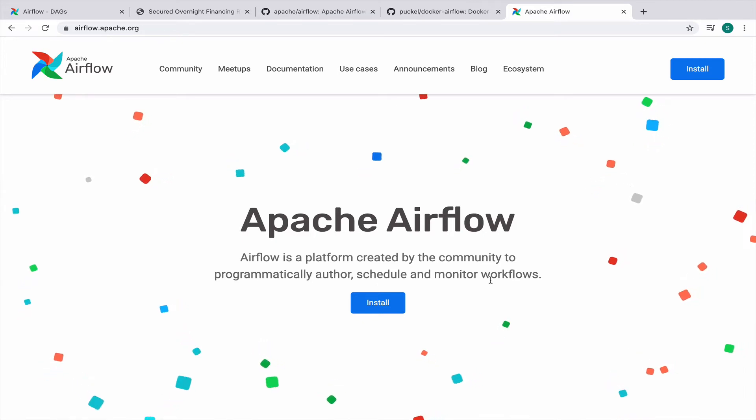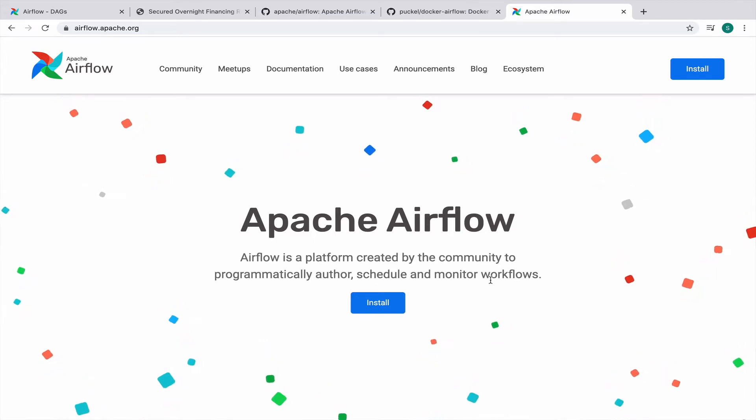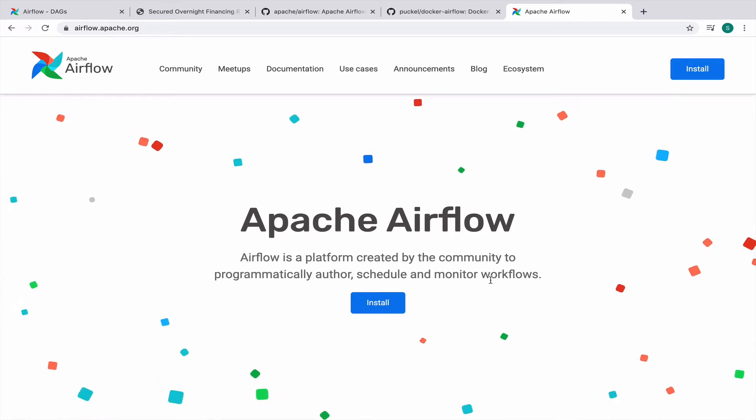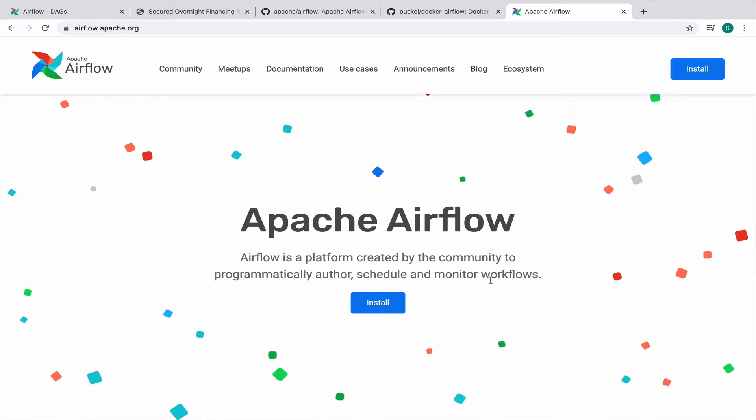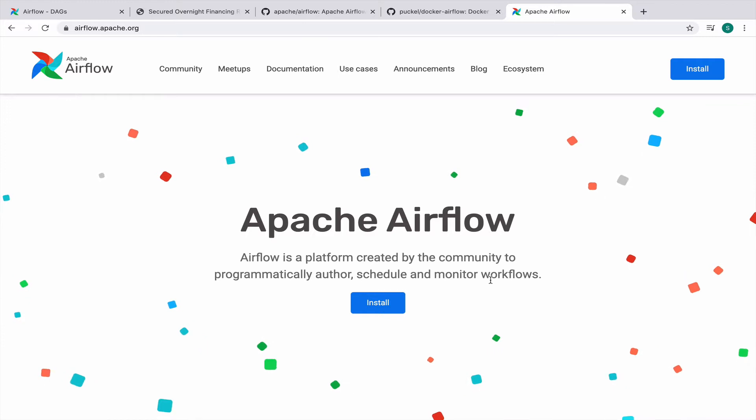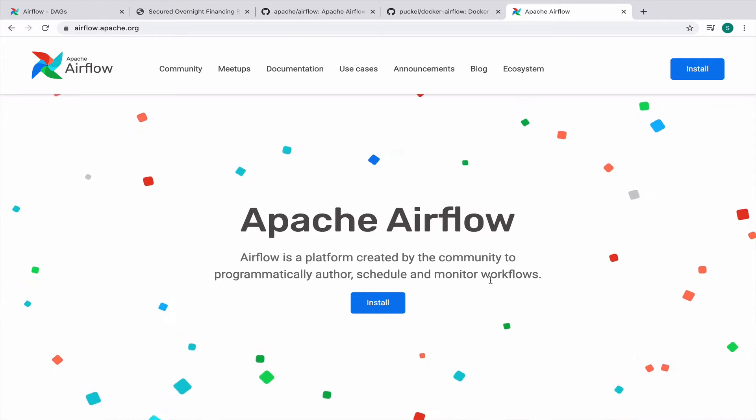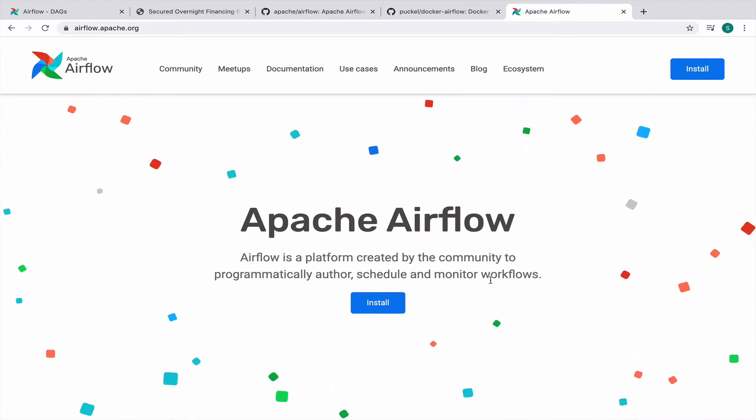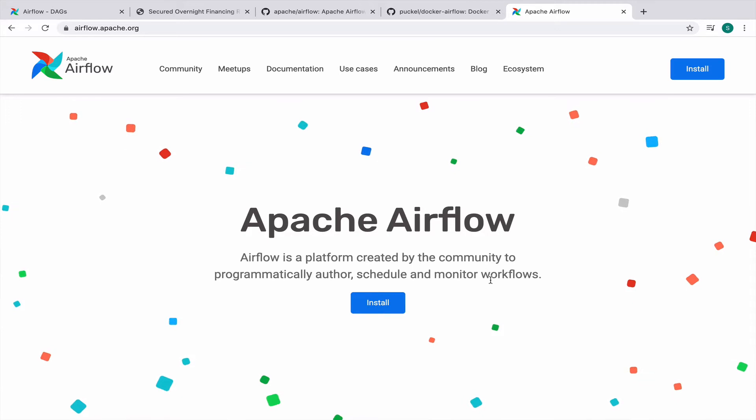If you work in data science or anywhere related to building a data pipeline in your organization, you should be aware of Apache Airflow. This is one of the awesome open source projects specifically designed for data science and data pipelines at large scale.